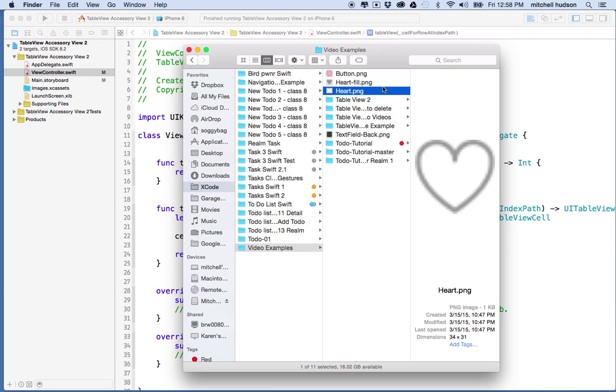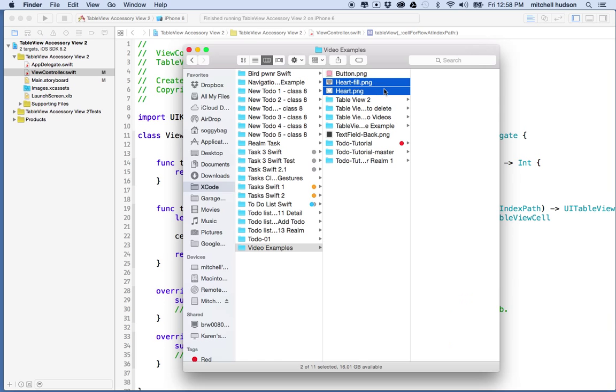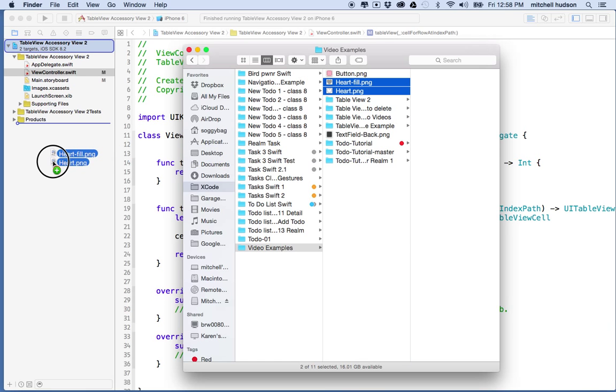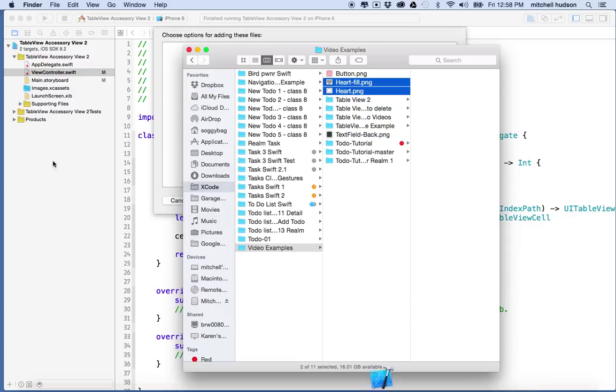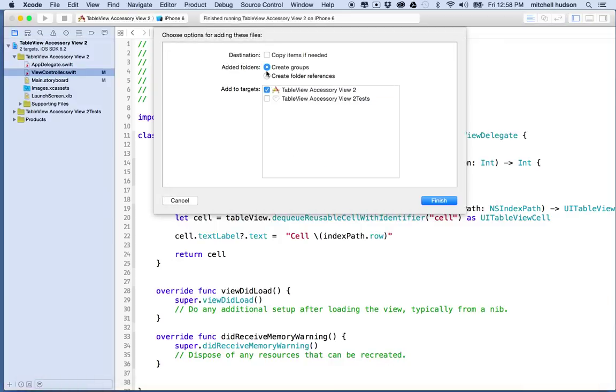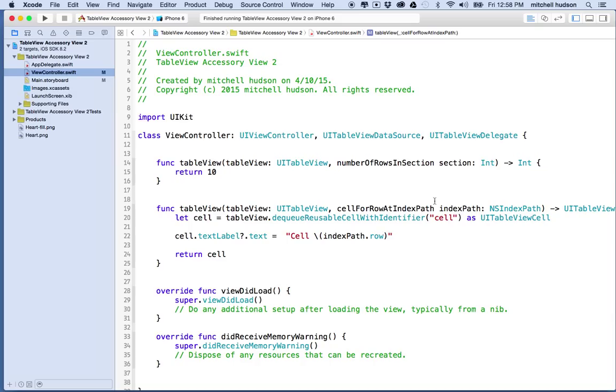Let's grab those two pictures, heart fill and heart, and I'll drag them into my project. I'm going to check copy items if needed. If that's already checked leave it checked because we want to create copies in the project folder with this Xcode project. That's probably your safest option every time you import something.